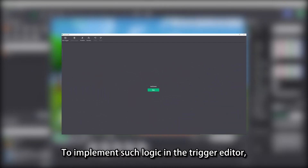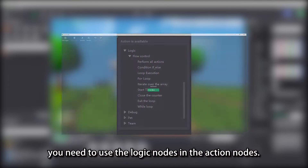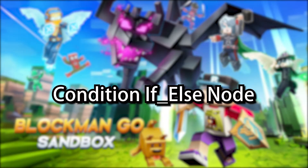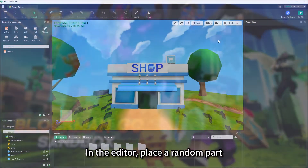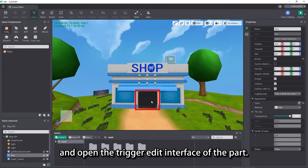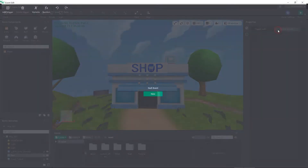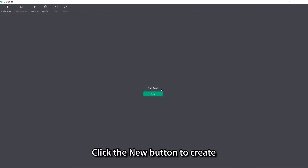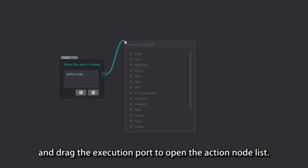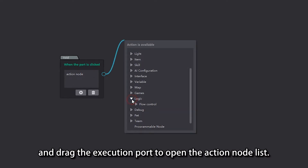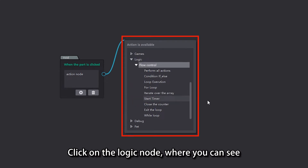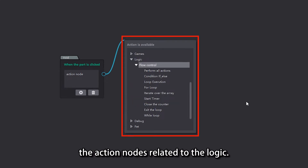To implement such logic in the trigger editor, you need to use the logic nodes in the action nodes. In the editor, place a random part and open the trigger edit interface of the part. Click the new button to create the 'when the part is clicked' trigger node, and drag the execution port to open the action node list. Click on the logic node, where you can see the action nodes related to logic.